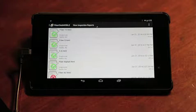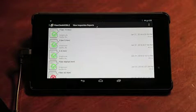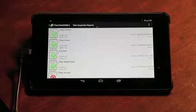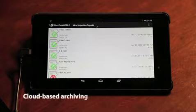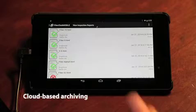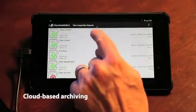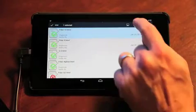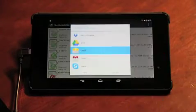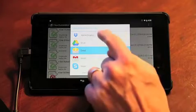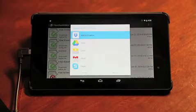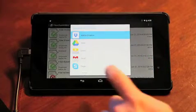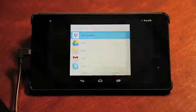Along with emailing reports, you also have access to cloud-based archiving. In addition to saving results onboard, you can tap the share icon and save to any cloud-based storage app that you have on your device.